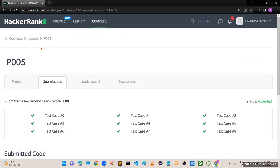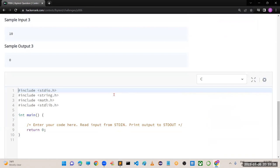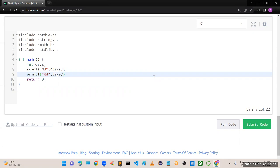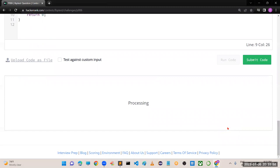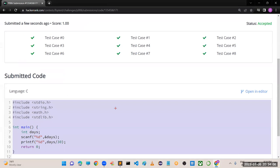Program number 6. In C: int days; scanf("%d", &days); printf("%d", days / 30). Run the code - perfectly working. Submit the code - all test cases are working properly.